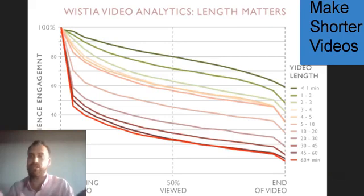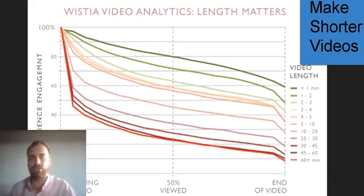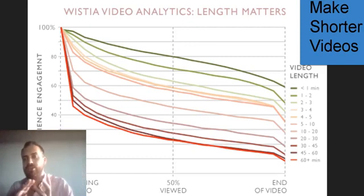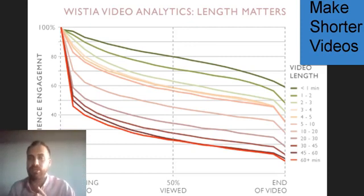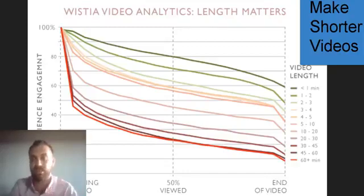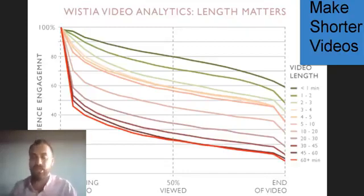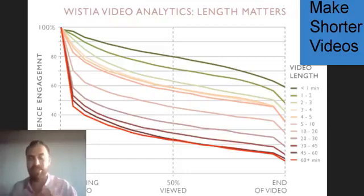Make them shorter. The research is pretty clear on this — you can check this graph out if you want to. Basically, as a video goes on, you lose more and more of your audience, and you notice their audience engagement drops. One thing we want to do is keep our students engaged with the videos that we make, so they need to be that shorter length.